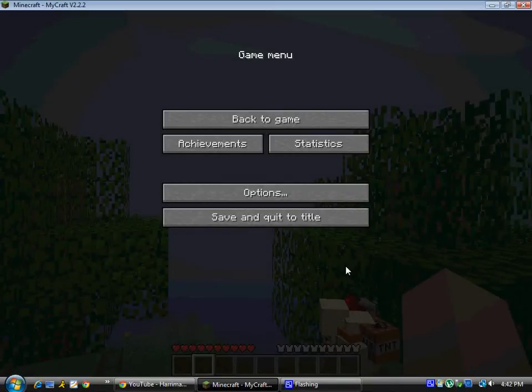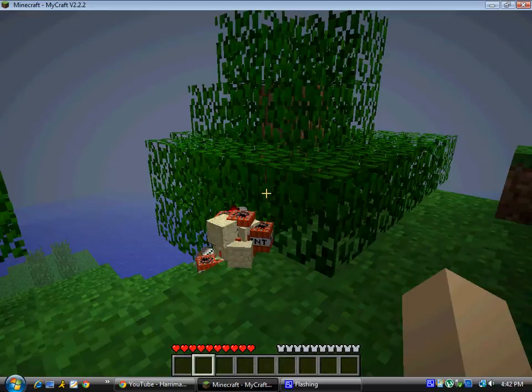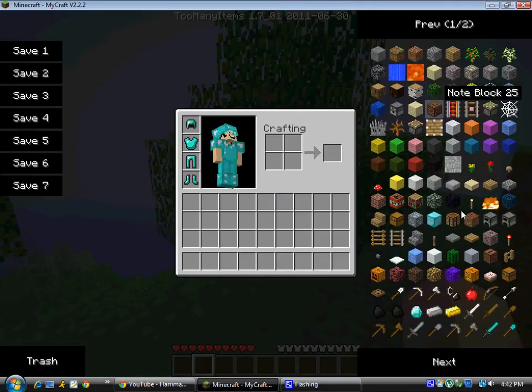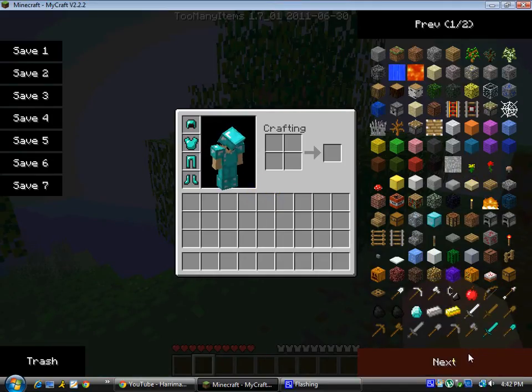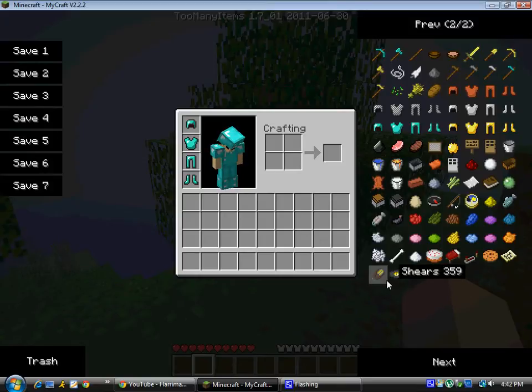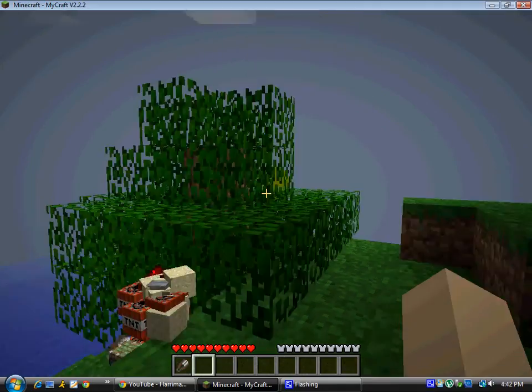Hey guys, this is Haram Animations and today I'm going to show you how to use the shears on Minecraft. This is new for the beta. It's a new tool and what it pretty much does is it gets leaves off trees and that's it.